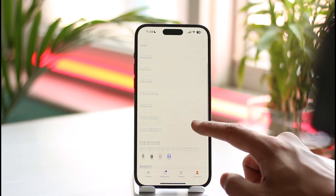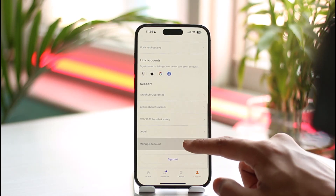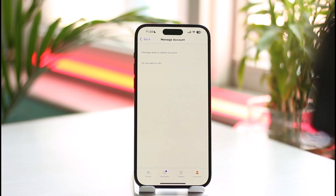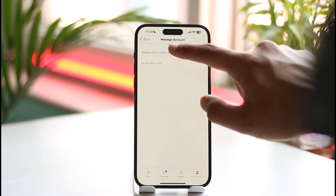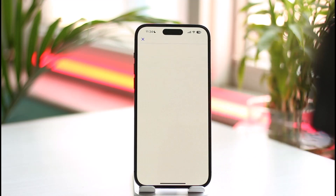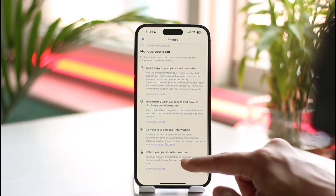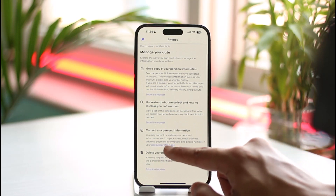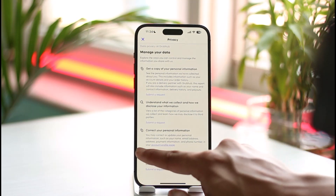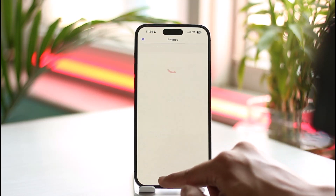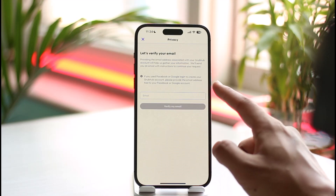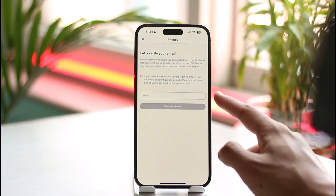If you're looking to delete your account, scroll down to the very bottom and find the option called 'Manage Account.' Tap 'Manage Data' or 'Delete Account,' then scroll down and find 'Delete Your Personal Information.' Tap 'Submit a Request,' verify your email address, and tap 'Verify Email.'